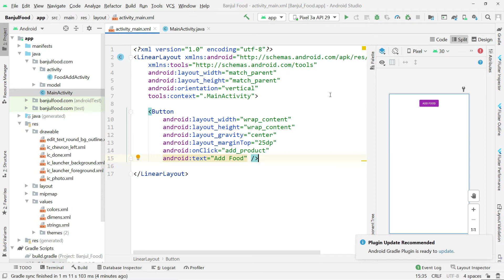Hello and welcome back to another continuation of our ecommerce application. We are going to proceed from where we stopped in the previous classes, and today we are going to work on the user. Previously we worked on adding a single product where we were able to add a product in Firebase. Today we are going to work on the remaining section, which is to present these products to the users, but right now we are concentrating much more on the user.